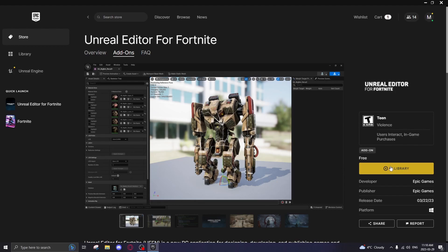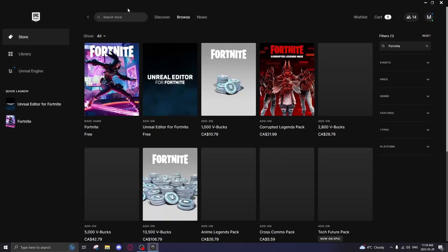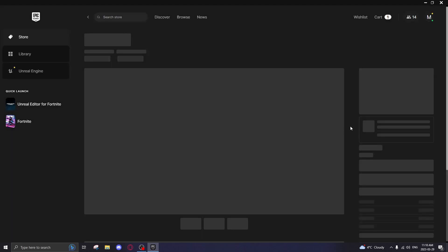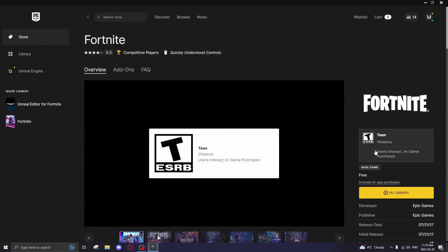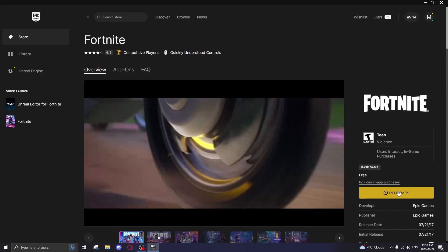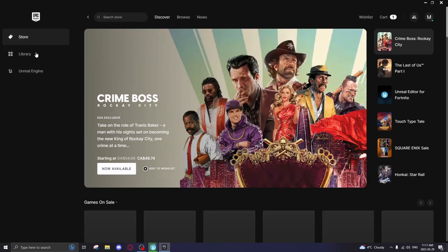Another thing you want to do is search Fortnite and download it. This is the base game for the editor - you need this installed. Click download and install it. Make sure you have both of these installed.